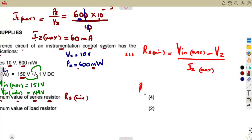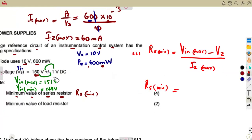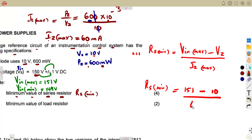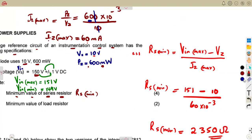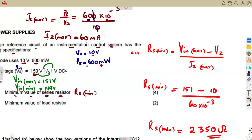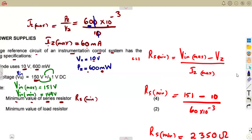With this, we substitute into the formula. RS_min = (Vin_max − VZ) / IZ_max = (151 − 10) / (60 × 10⁻³), giving us 2,350 ohms. This large value is because of the 150V supply — it was likely intended to be 15V — but you don't change an exam to suit your answer; you work with what you are given.